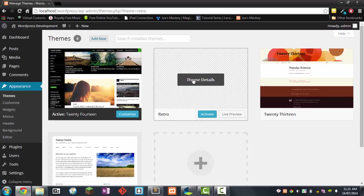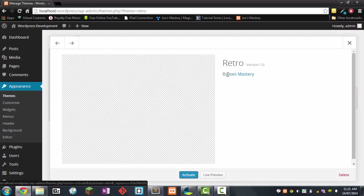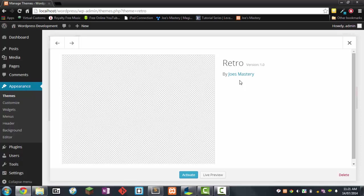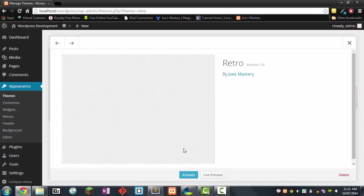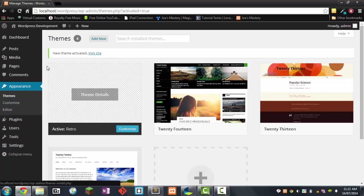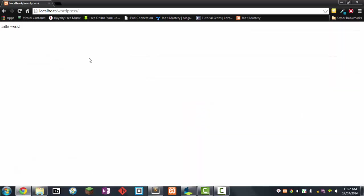Click on it and you can see this is by Joe's mastery, which is the author we provided. If we click on that it will link to my website. Click activate and now it's activated. Visit site and you can see this is hello world, just like we inputted before. Now we've got our theme working.